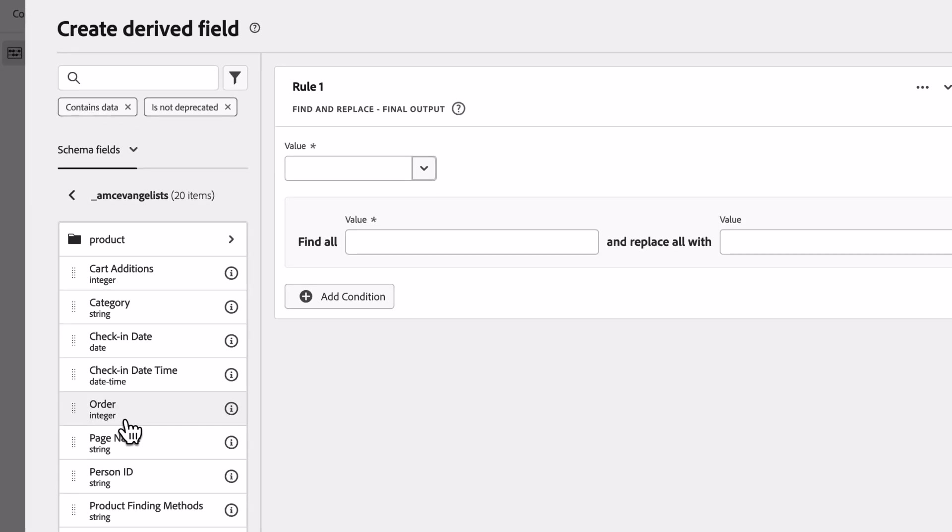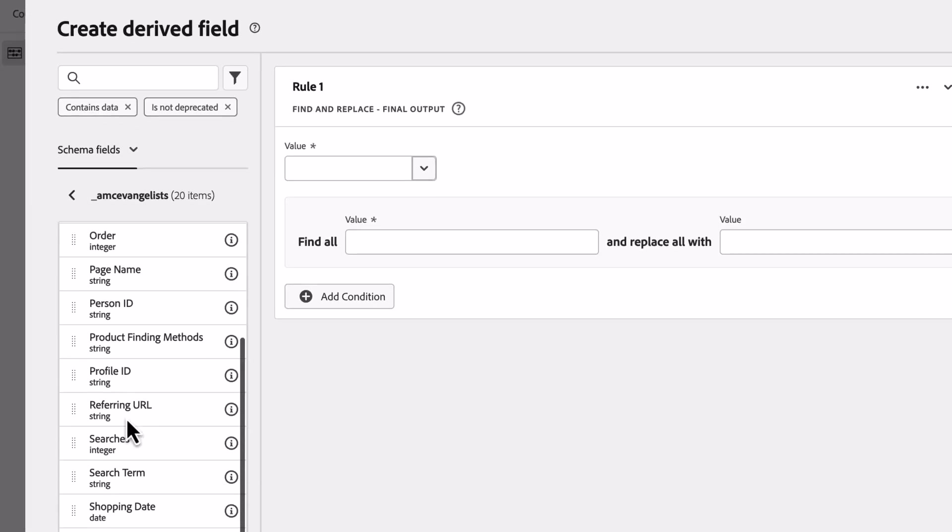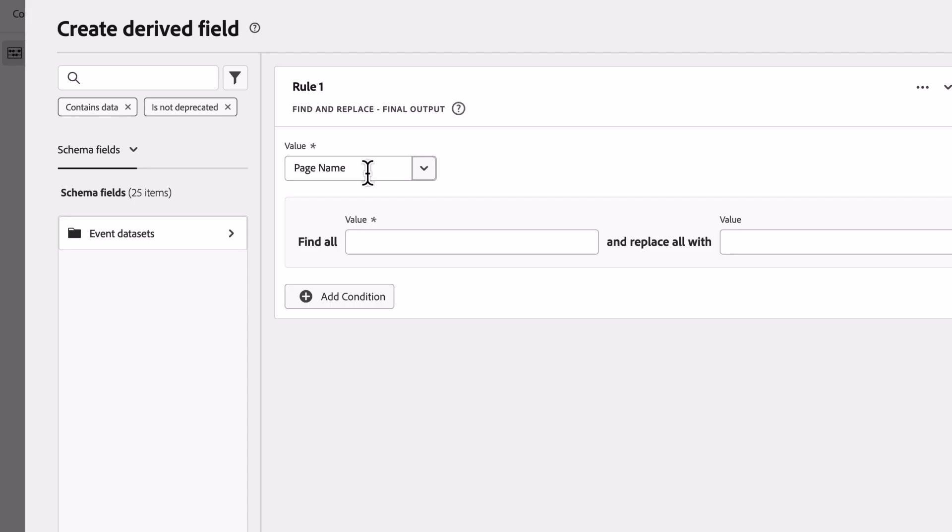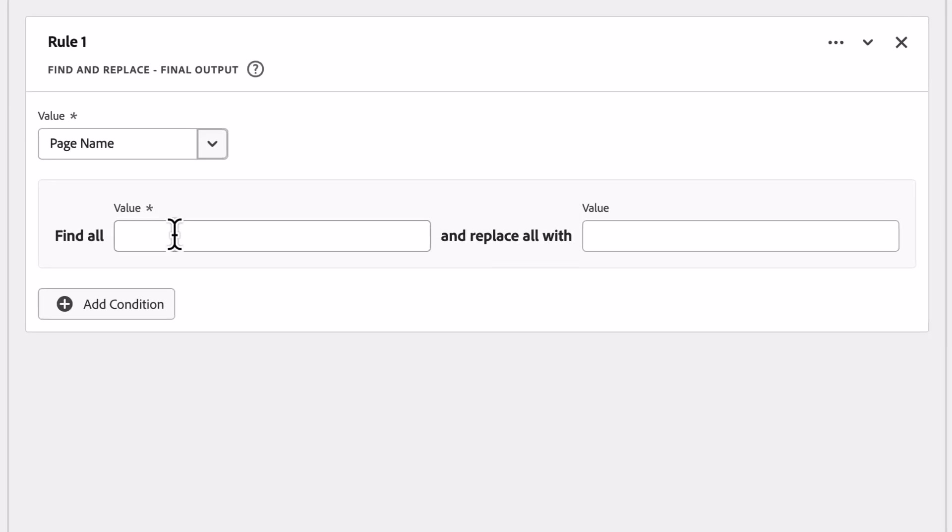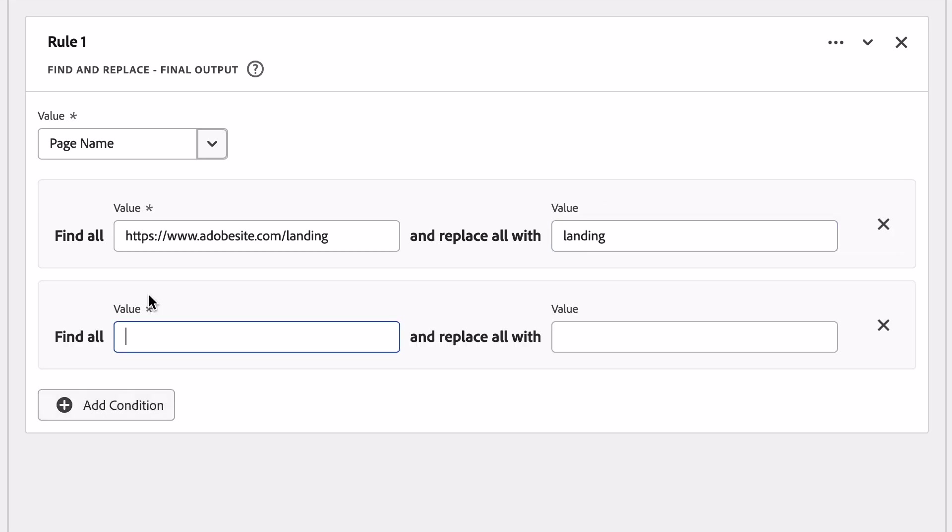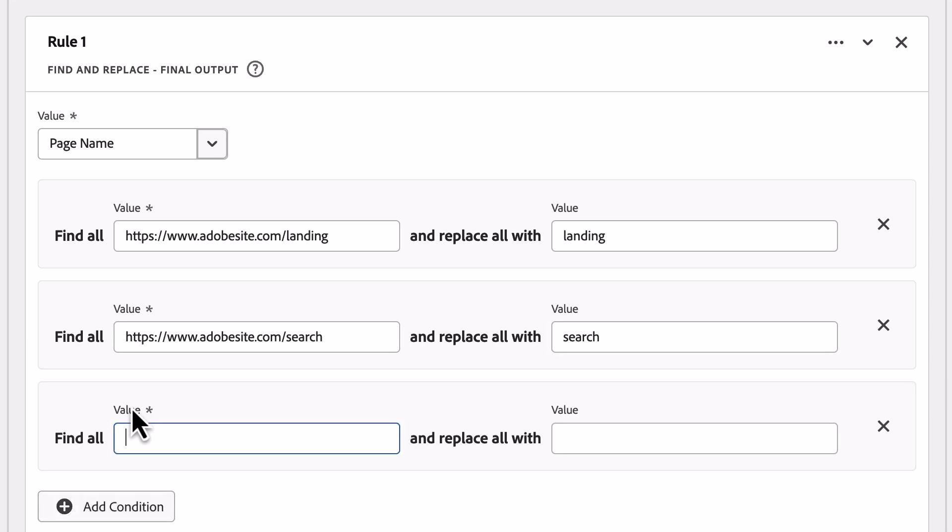Once I select the field, I can then start building out the rule to fix what's displayed in my page name report. As I enter rules, I'll get a preview of what the final output of my rule will be based on the last 30 days of data.